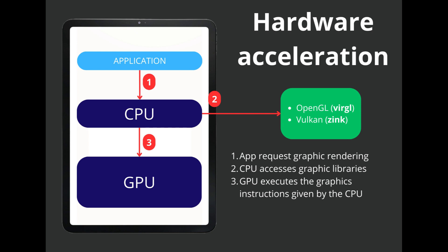Normally, the application that needs it asks to execute these graphic instructions and it is the CPU that asks the GPU to fulfill its function through what are called libraries, such as OpenGL or Vulkan. It depends on the library that we use, later we will see that it will put VRGL for OpenGL or Zinc for Vulkan.